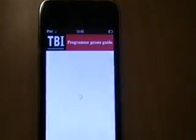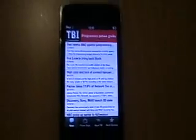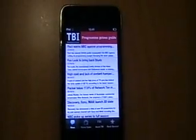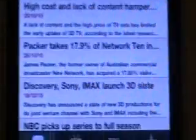That will bring you through to the news pages, where we've taken news from the RSS feed of tbivision.com. You can see our top story today and it will load through here.